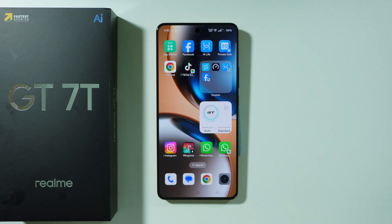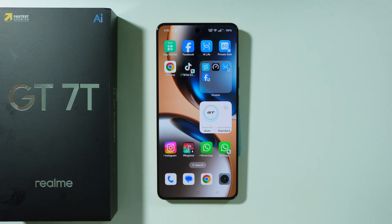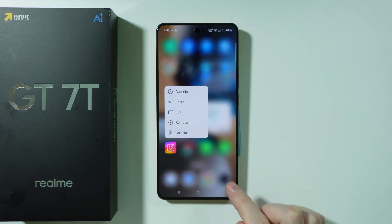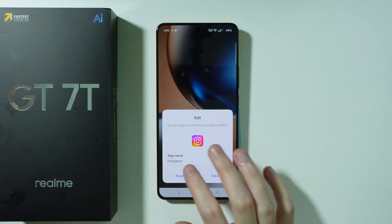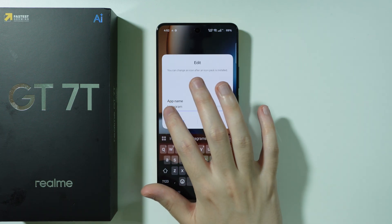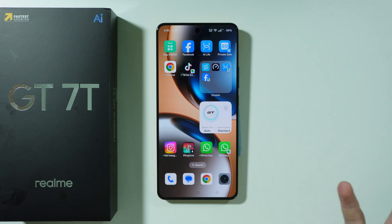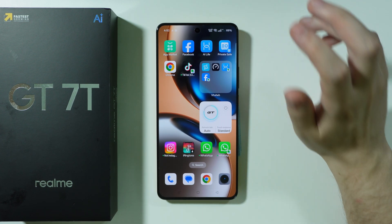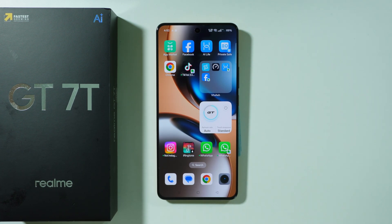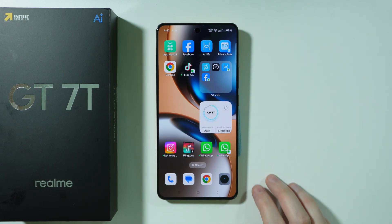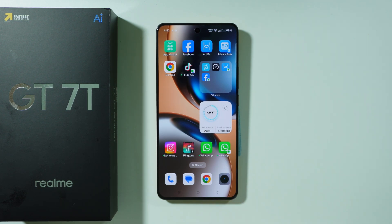What is quite interesting is that we can change the name of an app if we have it on the home screen. For example, if I have Instagram, I can press and hold my finger on it, press edit, and by doing so I can change the name of the app. This is quite niche, but it's a nice feature if you want to, for example, change the name of a duplicated app.